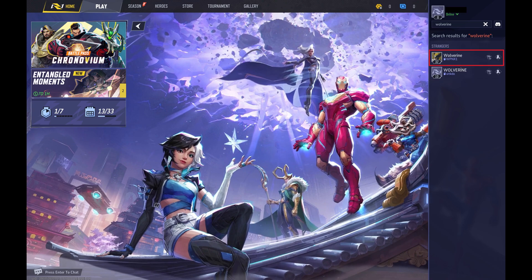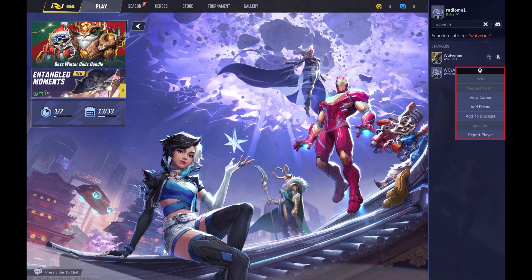Step 4: Right-click the Marvel Rivals user you want to block if you're playing on a computer, or just click the name of the user you want to block in this list if you're playing on a console. A menu opens.